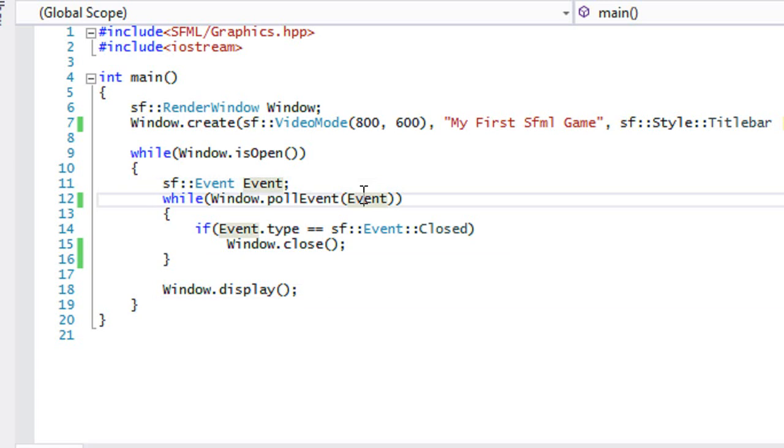So whenever you trigger something, whether you trigger moving a window, whether it's resizing a window, whether it's pressing a keyboard button, whether it's clicking the mouse button, you are triggering what is known as an event.